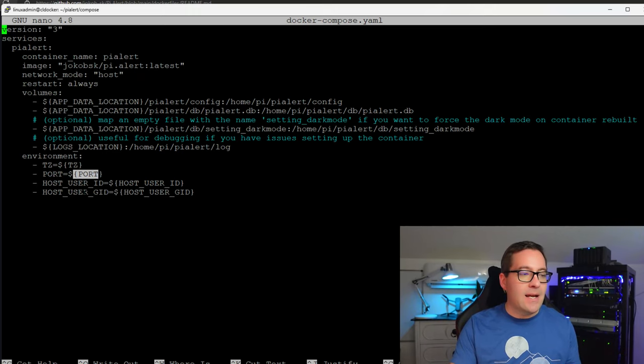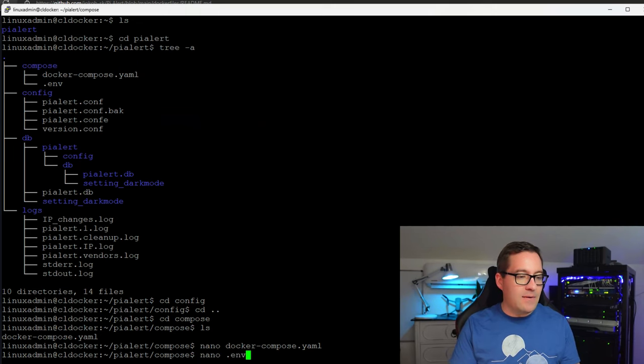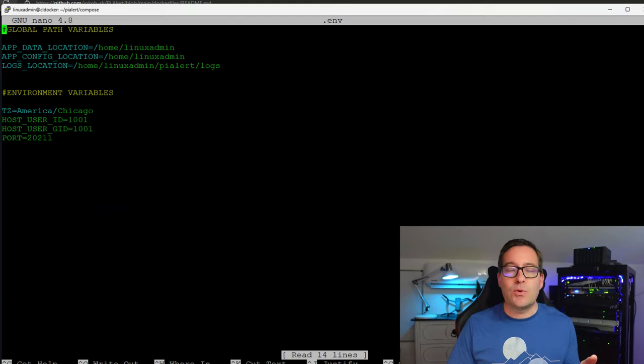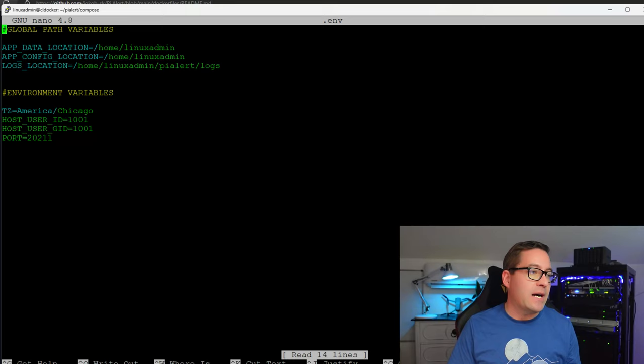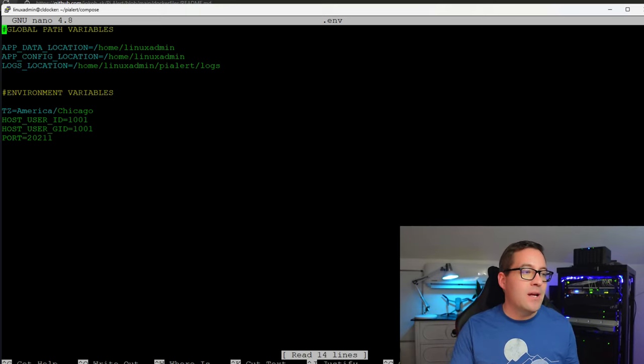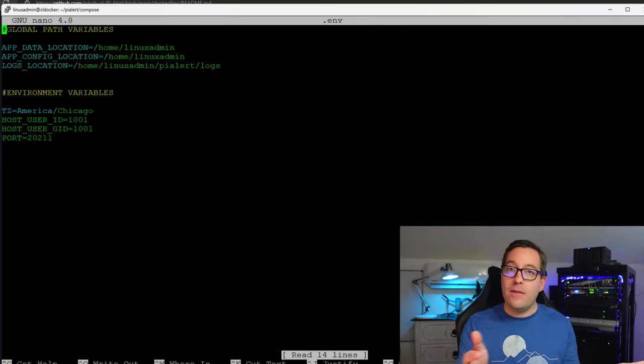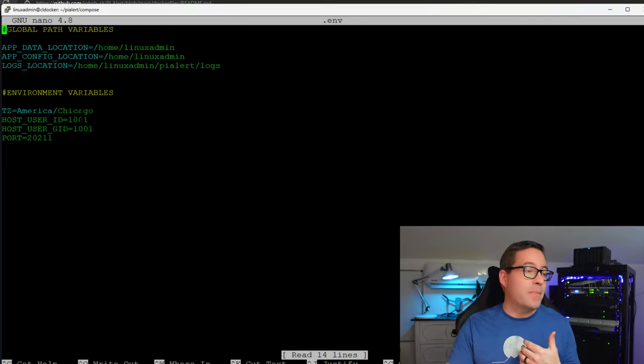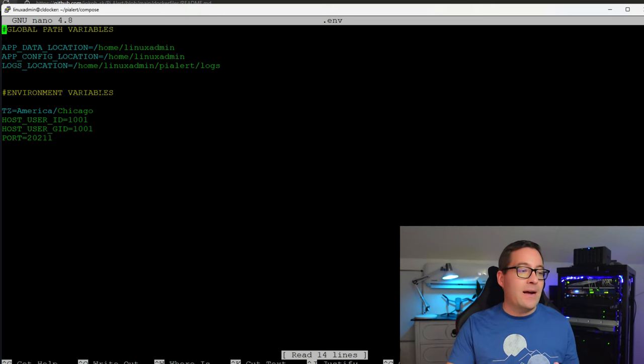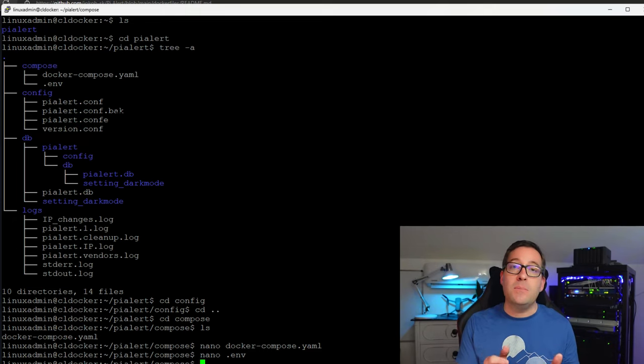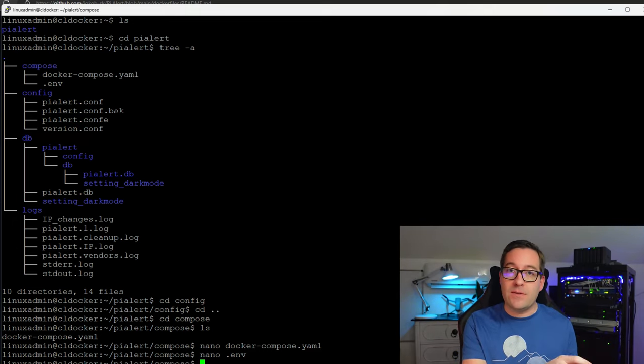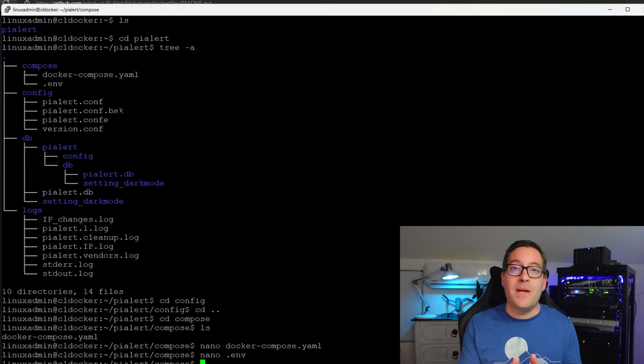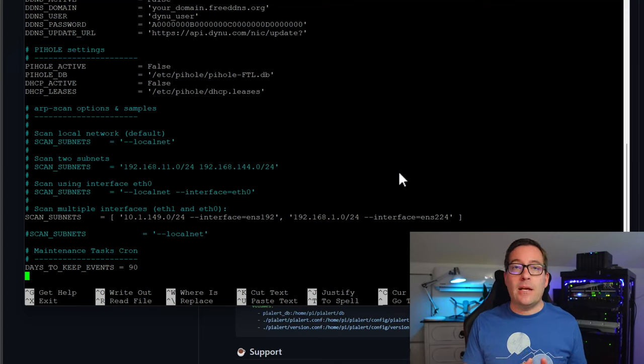As you can see in the environment stanza we have the time zone which you're going to see in the env file as I pull that up. We've got the port and we've also got host user id and group id. So let's exit out of this and I'm going to show you guys the env file. The env file contains just simple directives here that are pulled into that docker compose yaml file. So we have global path variables including the data location, config location, and logs location. And as you note those again are the directories that we just went over in tree view. And we have our time zone for me that's america chicago and then we've got host user id and group id.